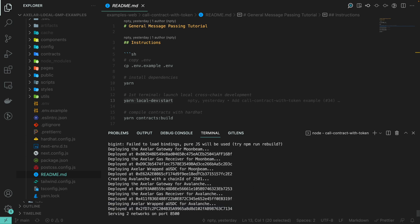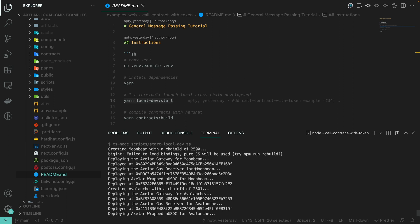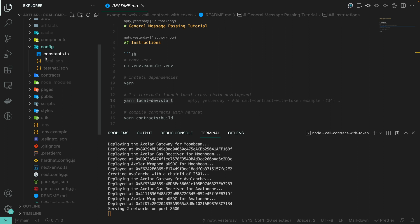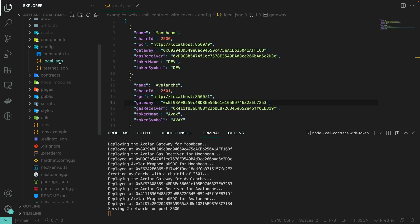You can see that we have just created two networks — two blockchains. We have deployed the Axelar gateway on Moonbeam, the Axelar gas receiver, as well as the Axelar wrapped USDC. The same is happening on the Avalanche network. The chain configurations can be found in the config.local.json file.